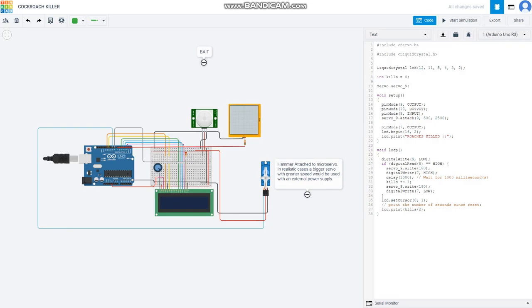In realistic cases, this micro servo would be replaced by a bigger servo with an external power supply. But in Tinkercad, this is the only option I had. And this servo would be attached to a hammer, which would kill the cockroach when it comes to take the bait.